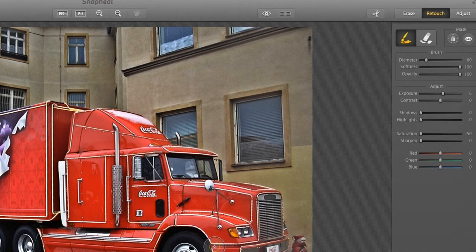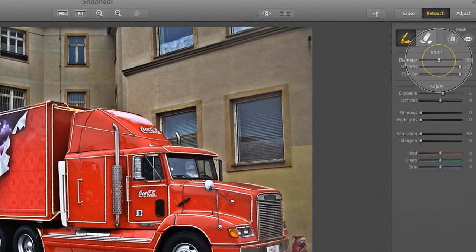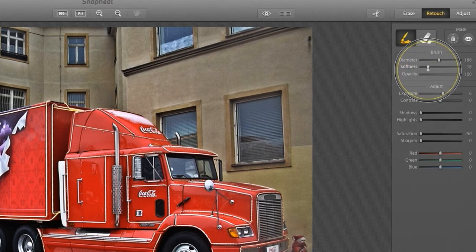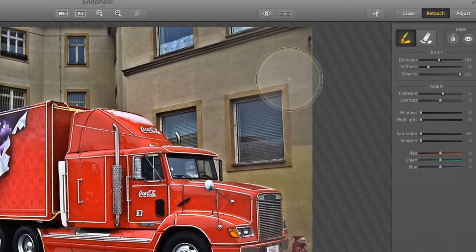I want to take the colour out of this photo, but leave the truck as it is. I'm going to pick a larger brush, and then bring down the softness. Think of the softness as being the fuzziness of your brush — we want a nice hard brush with well-defined edges. So with our saturation down, if I now paint on the photo, I'm simply taking out the colour of the background.